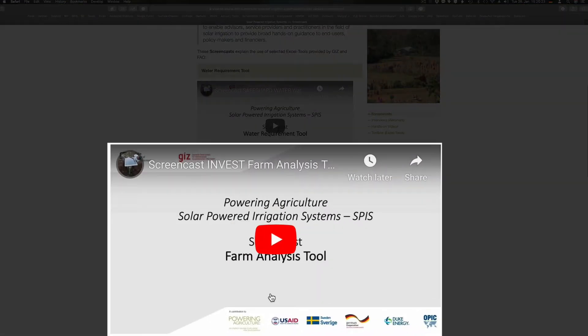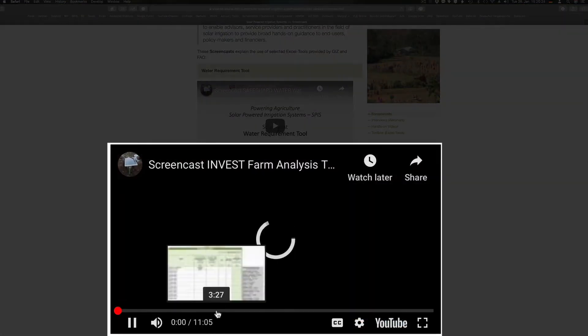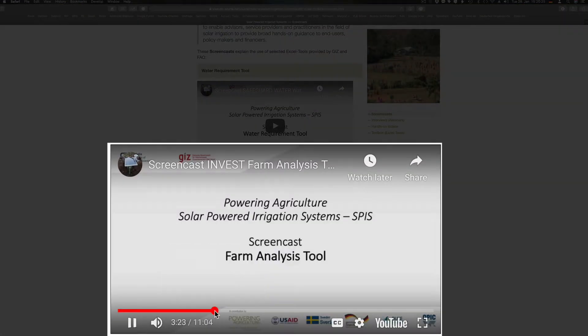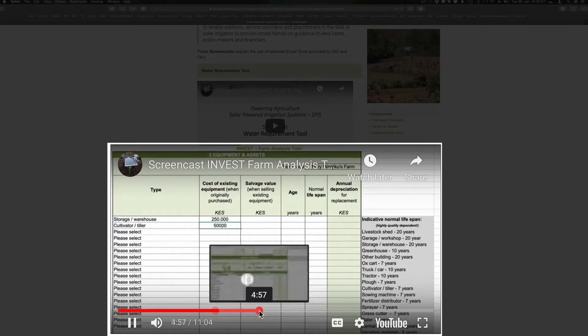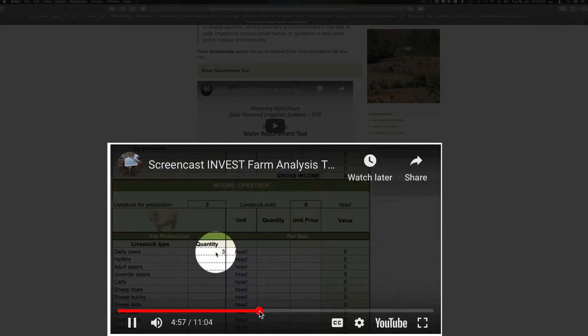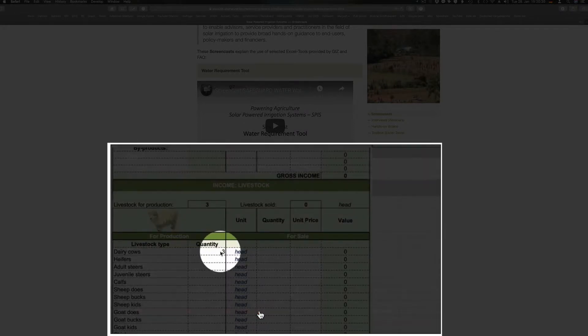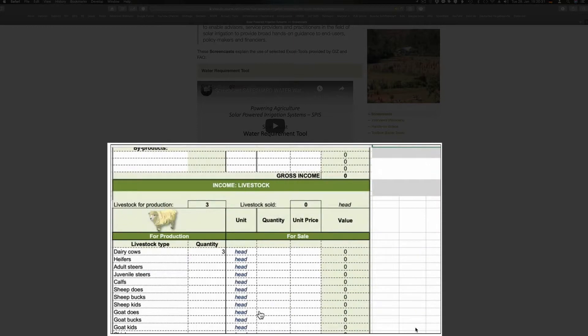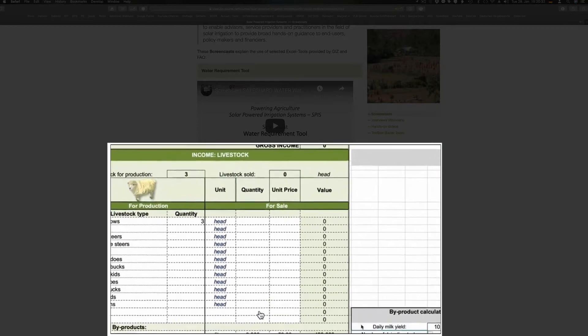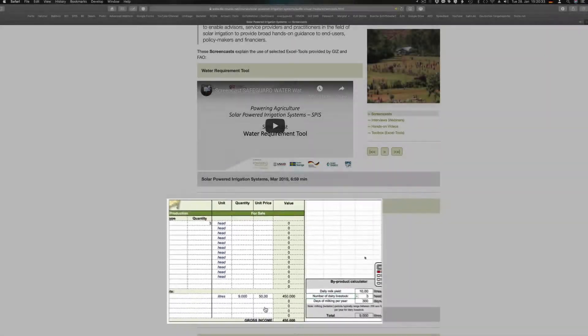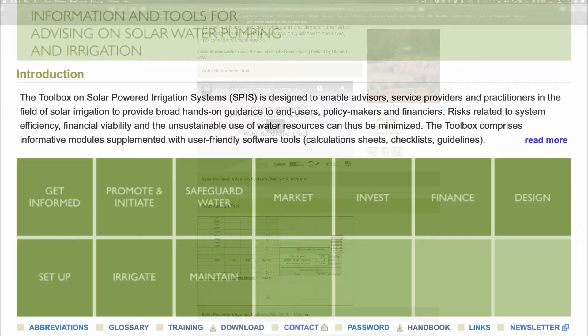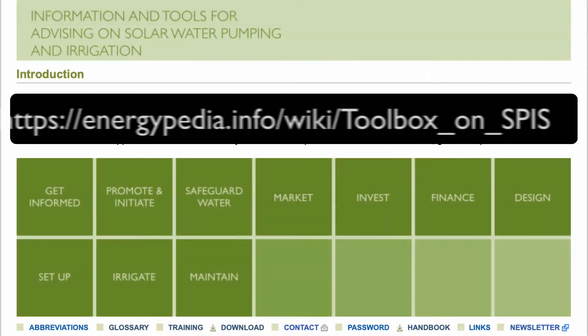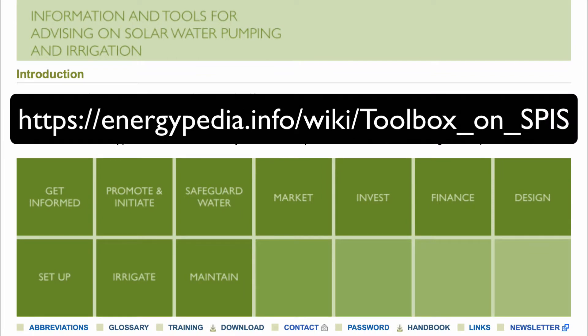Besides the content, a major part of the course are screencasts which demonstrate the use of the Excel tools developed by GIZ and FAO, and collected in the SASCARD 2 kit to support planning, configuration, and dimensioning of an SPIS.